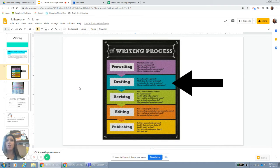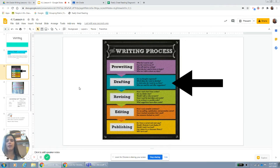Remember boys and girls, the point of drafting is to get your story out. Don't worry too much about spelling, don't worry too much about if it sounds right — mostly just get your story out in writing.